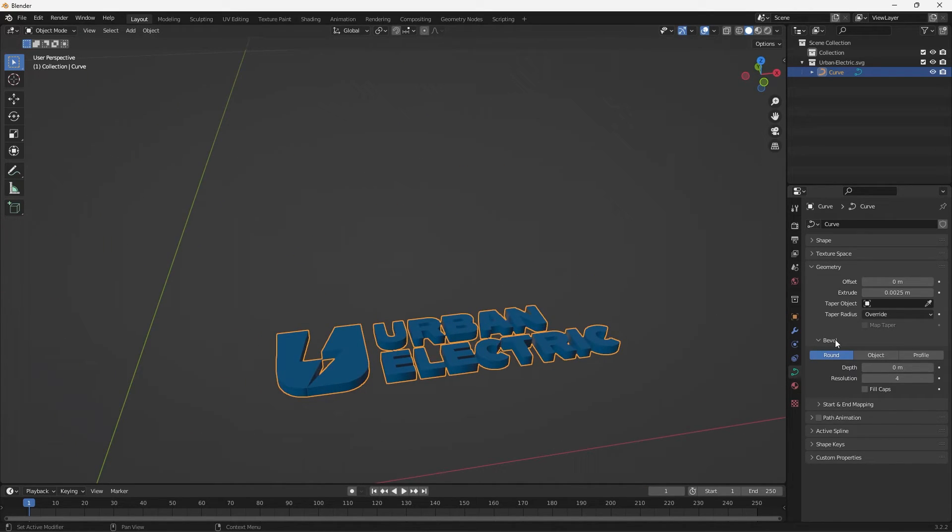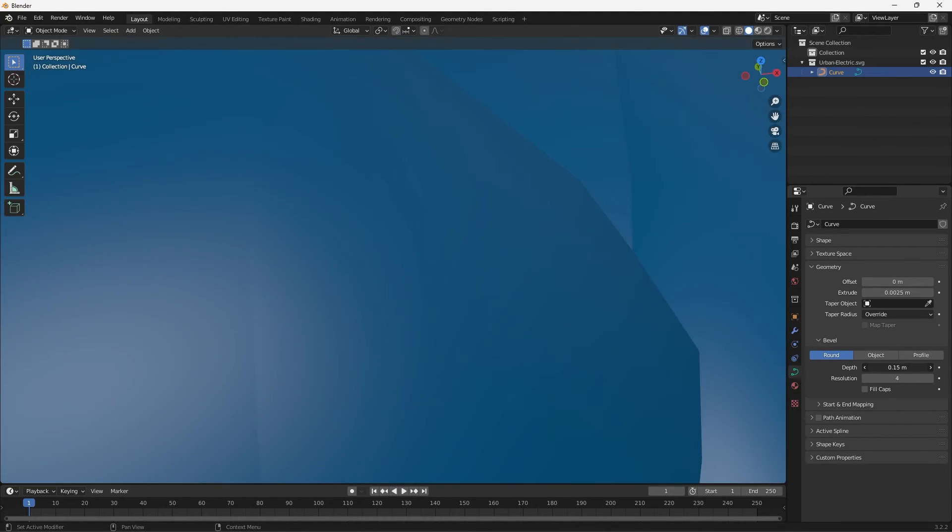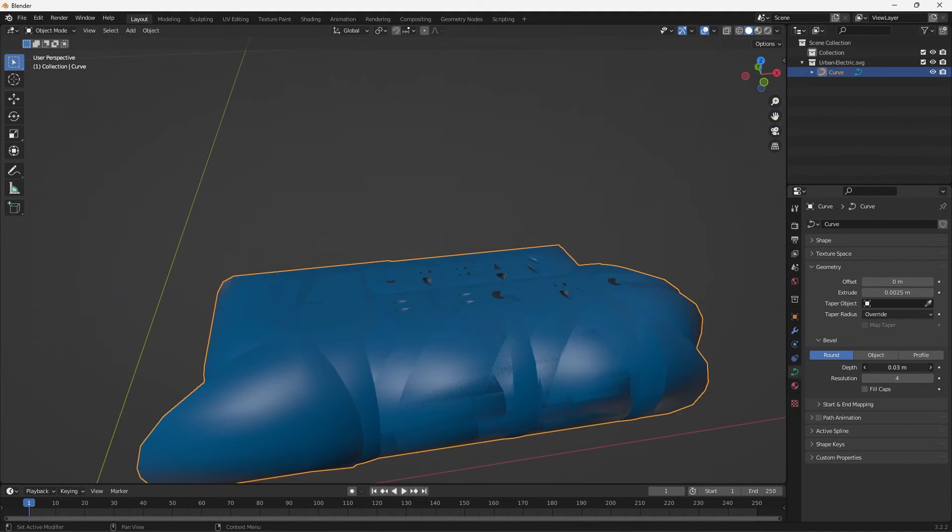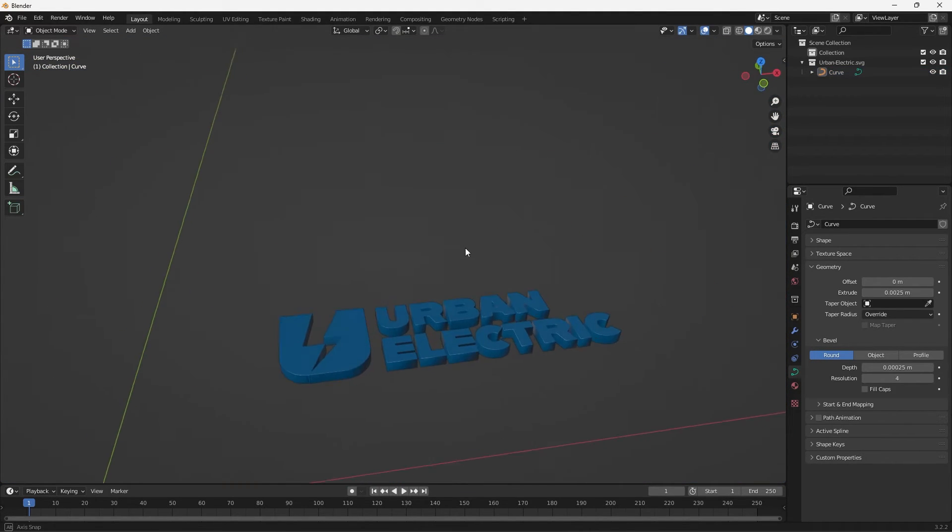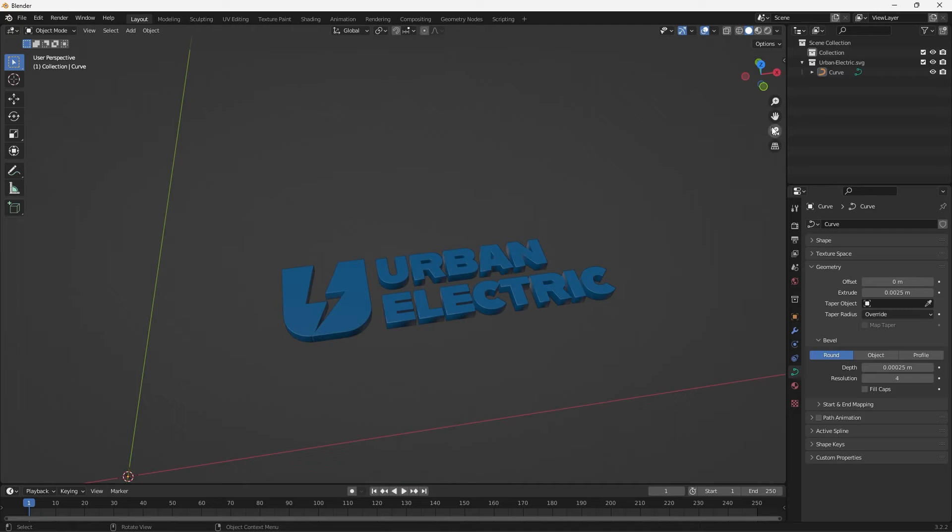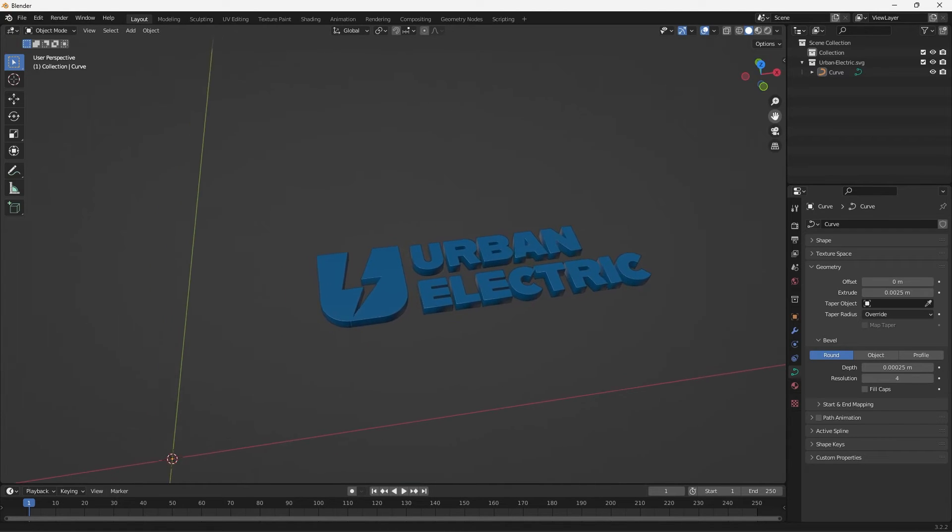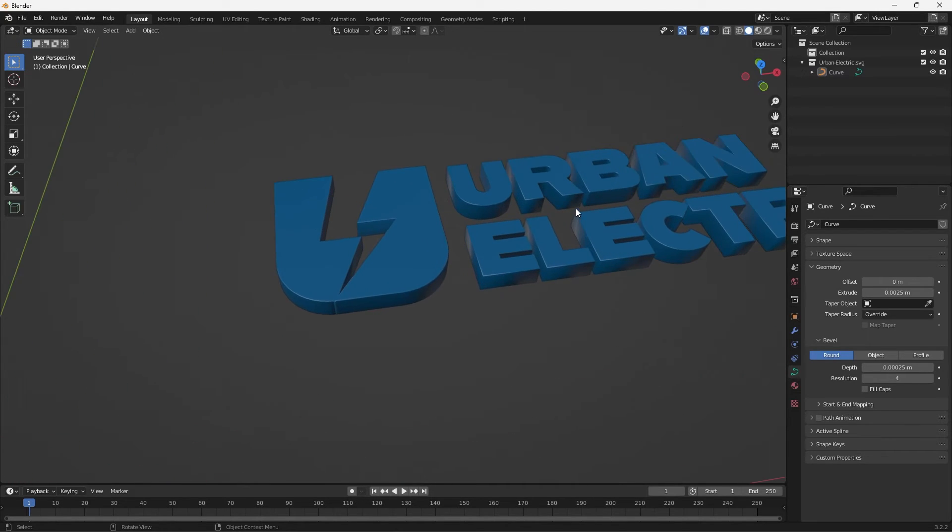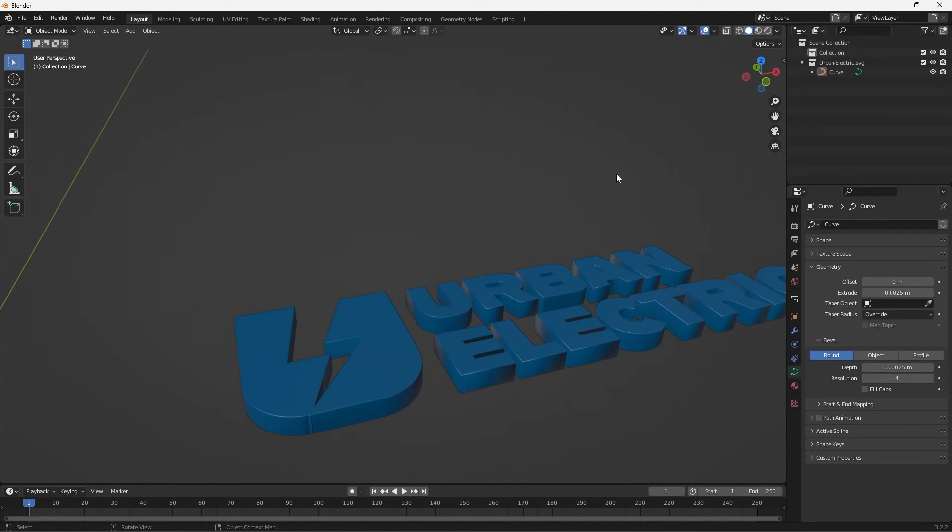So to do that we can go under the Bevel options, select Round and then we can adjust the Depth. So just like that we imported our Illustrator file into Blender to create some 3D artwork.